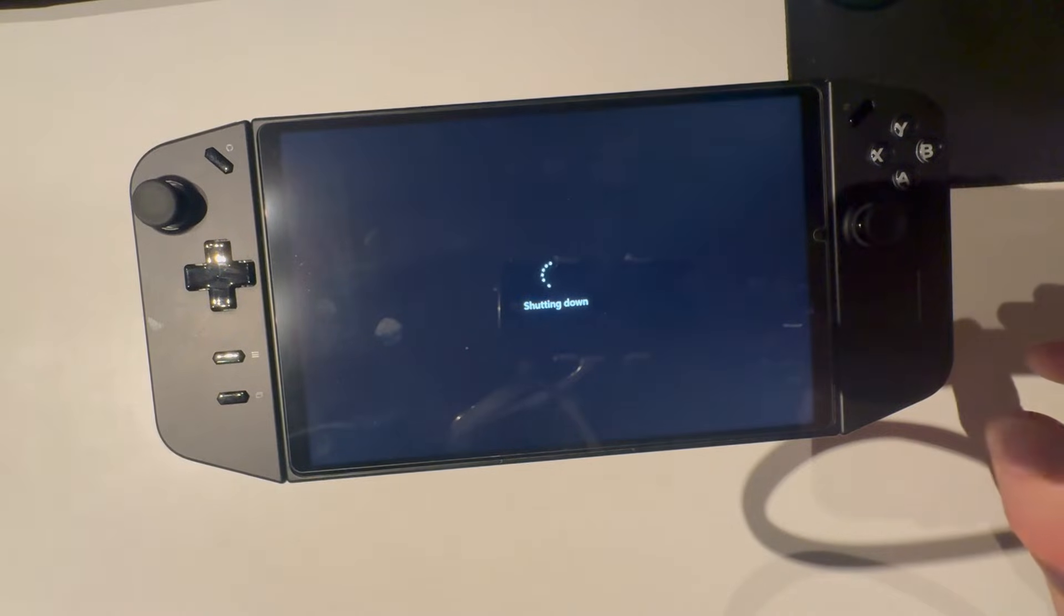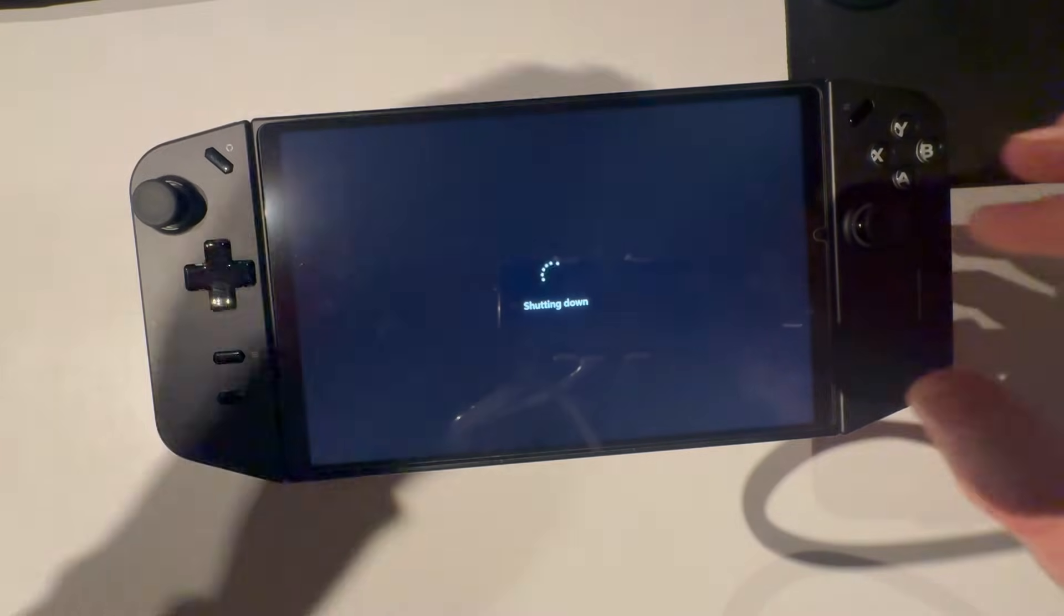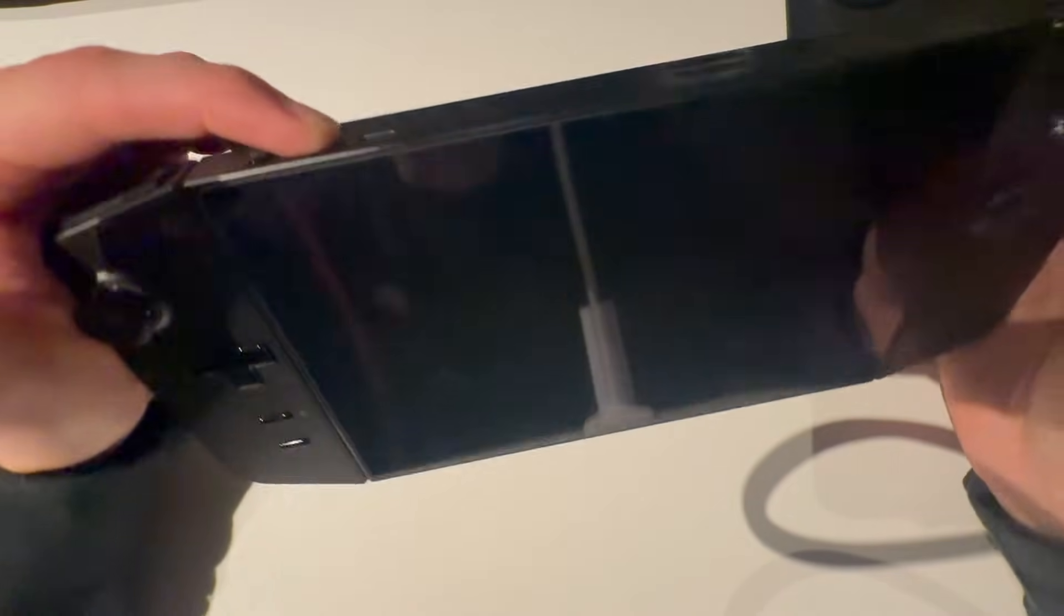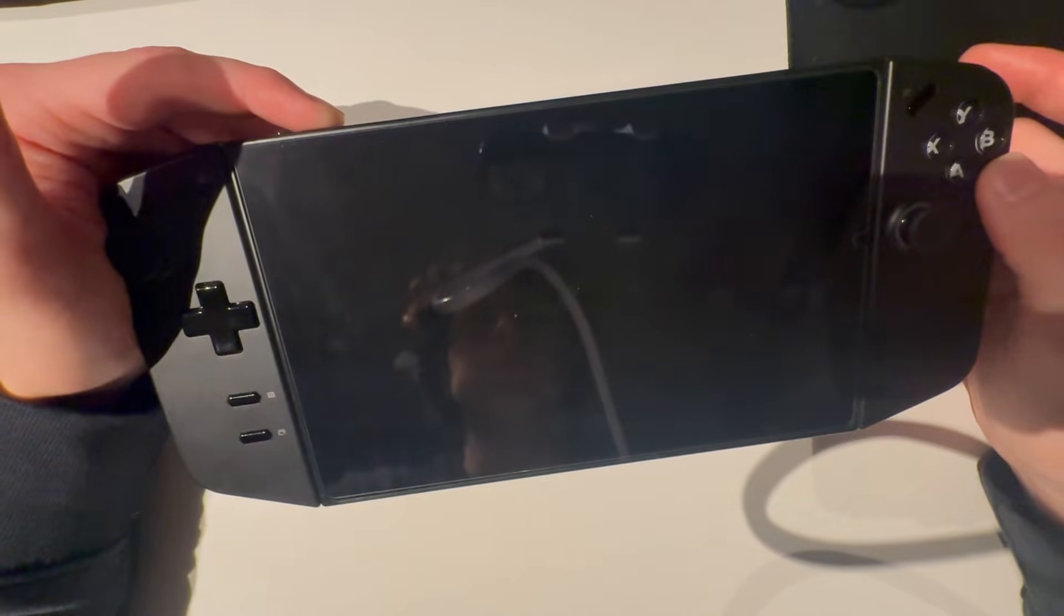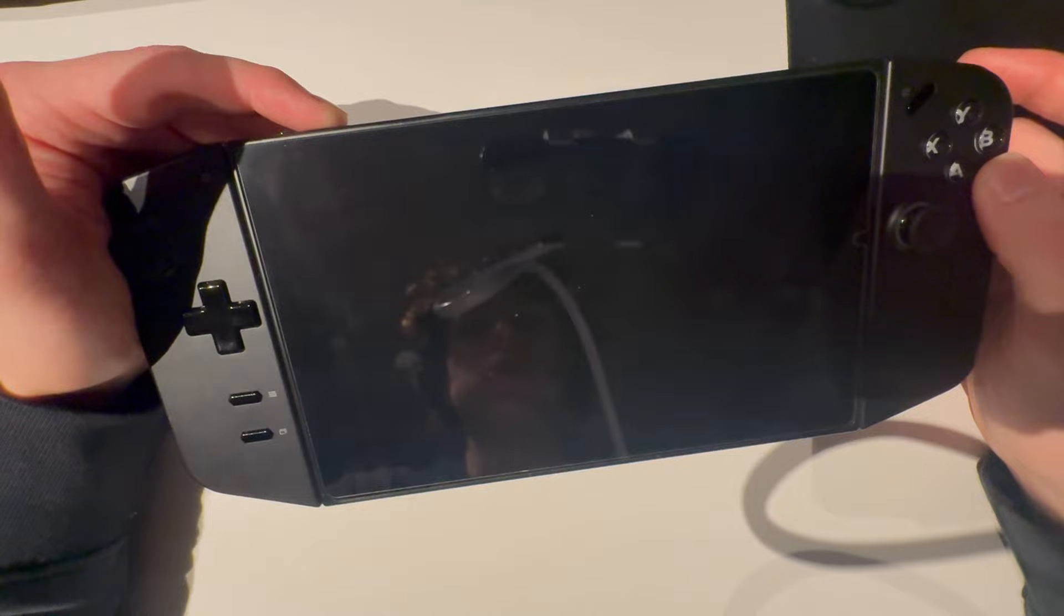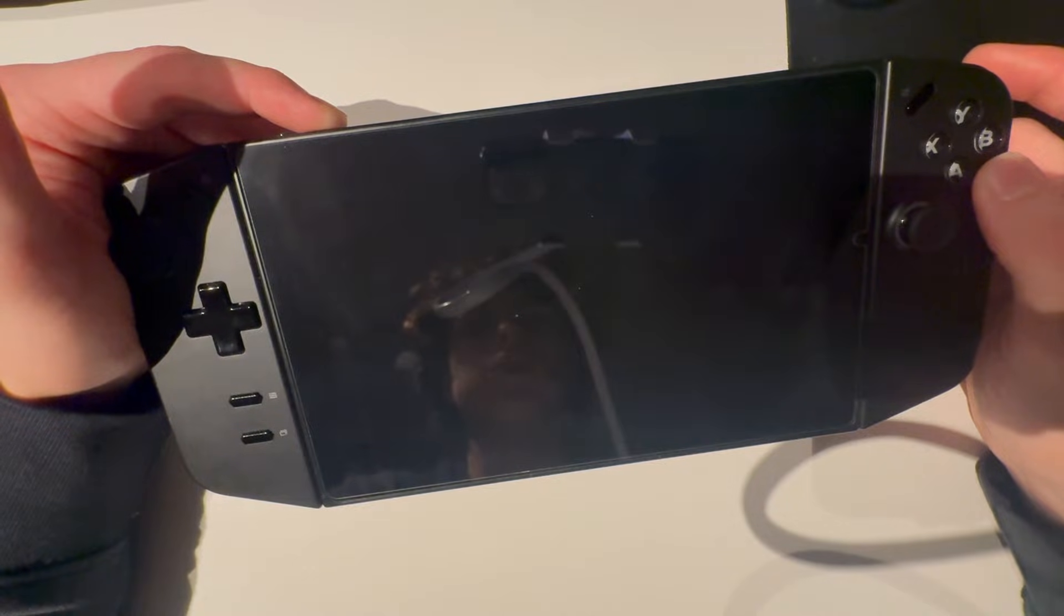I'm going to first of all shut down your device because you need to go into BIOS. So hold down plus while powering it on, just hold it.